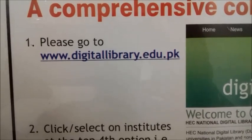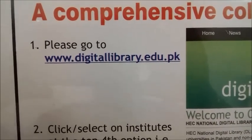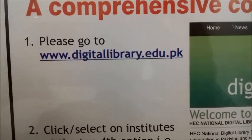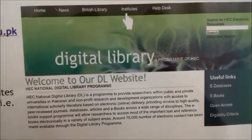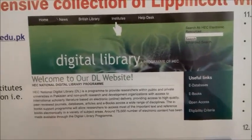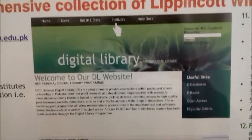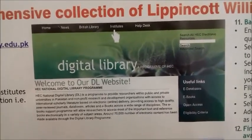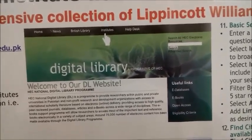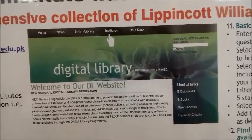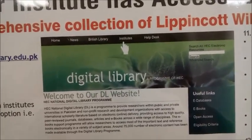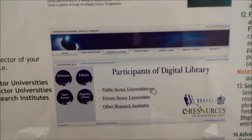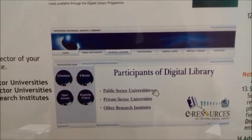This is the HEC digital library's website URL address. Please go to www.digitallibrary.edu.pk. When you log in to the site, you will see that kind of screen appear on your desktop computer — 'Welcome to Digital Library' — and here you click the sign for institution.